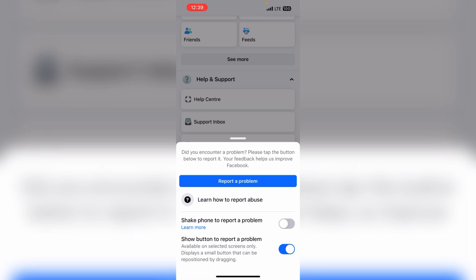Now you have two options. First, shake phone to report a problem - you have to enable it. For example, when you're doing anything on Facebook, simply you have to shake your phone.